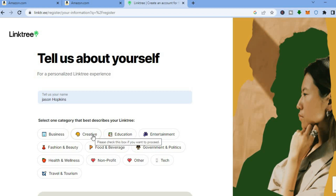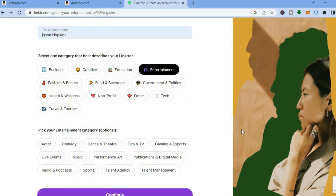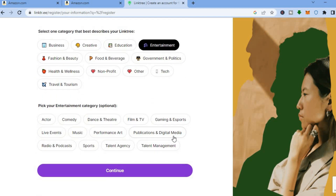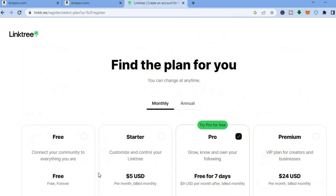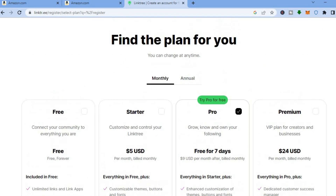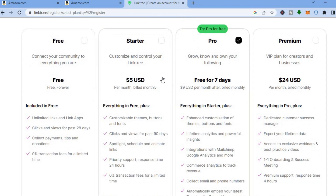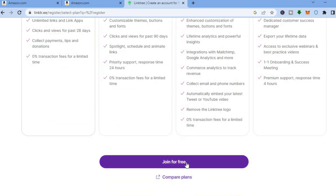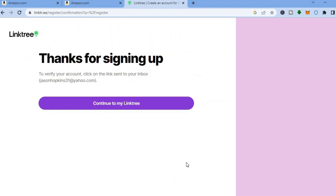Select one category that best describes your Linktree — you can see options like Business, Creative, Education, and Entertainment. For this example I'll select 'Entertainment', then tap on 'Continue'. You'll see the different plans Linktree offers. We'll be using the free plan, so select 'Free' and tap on 'Join for Free' at the bottom.